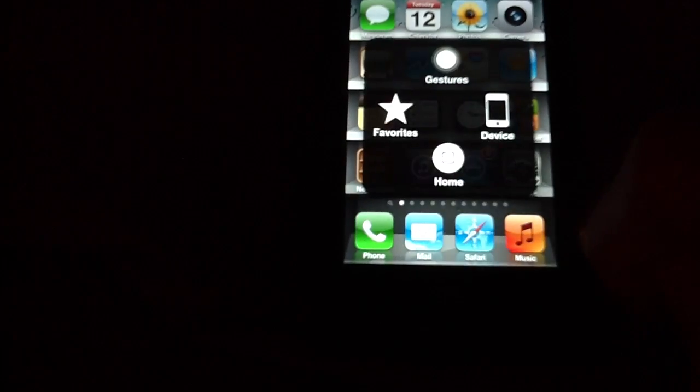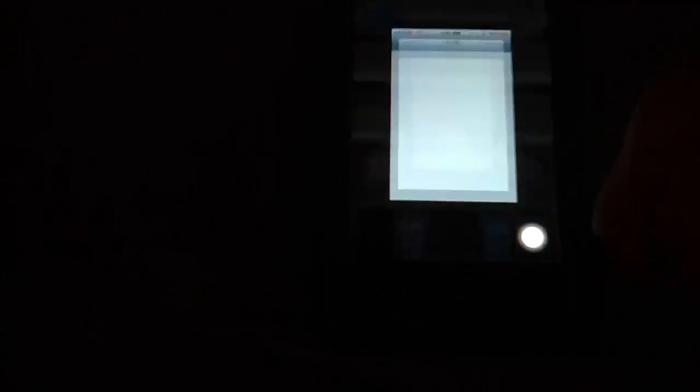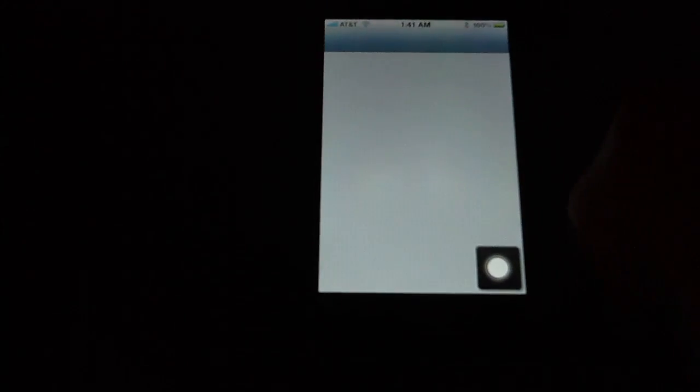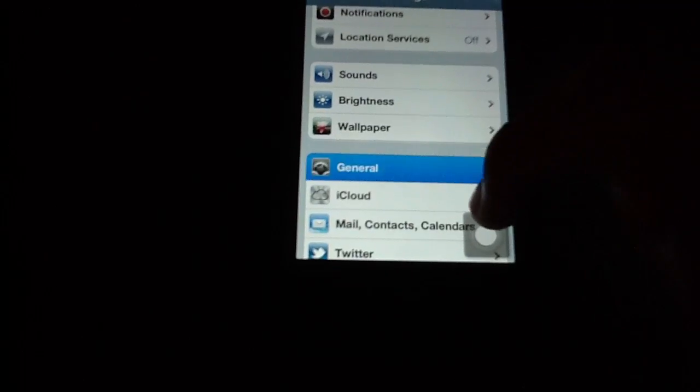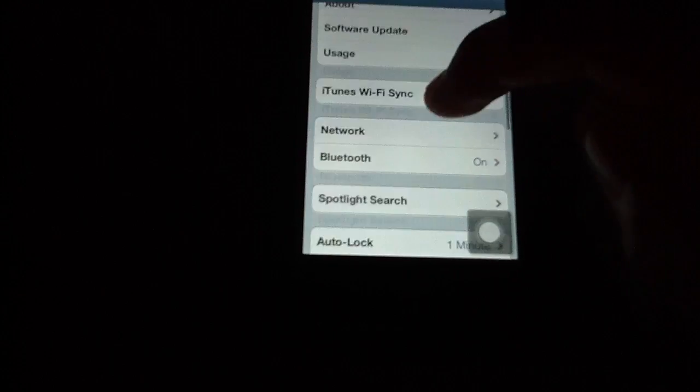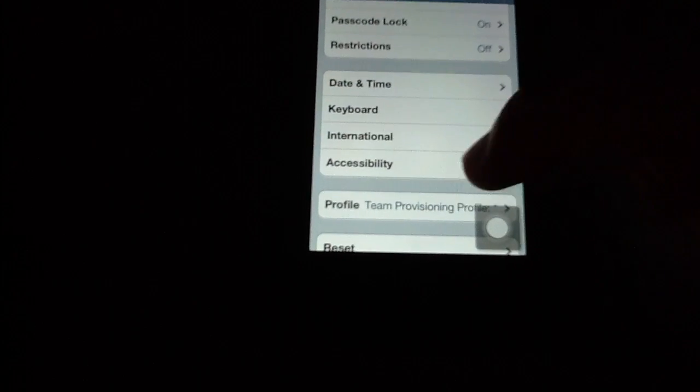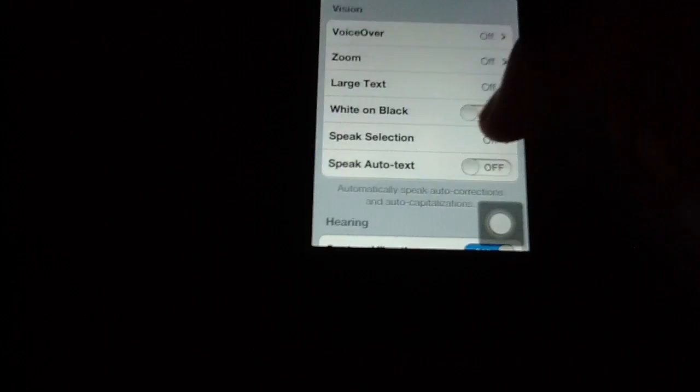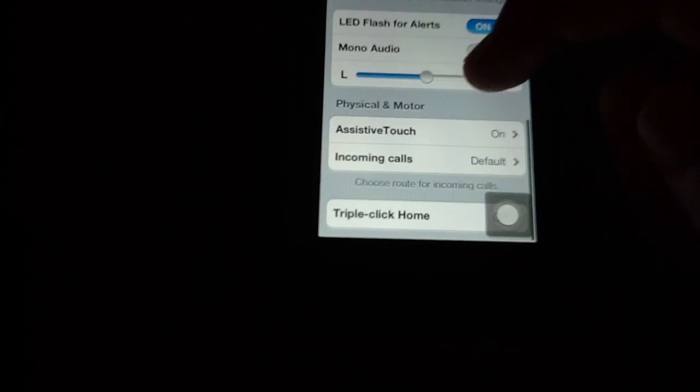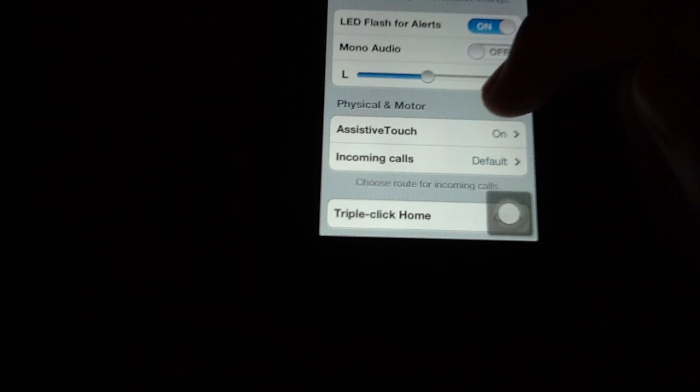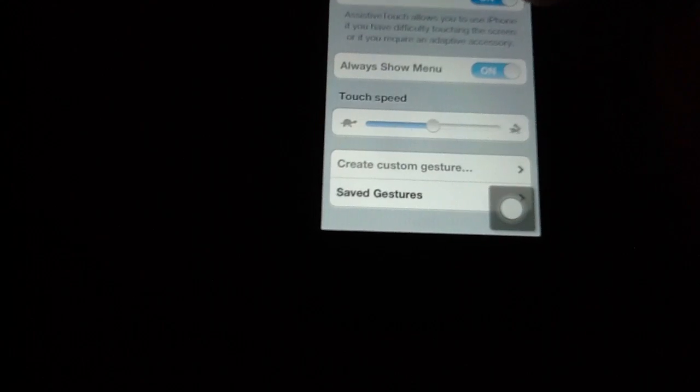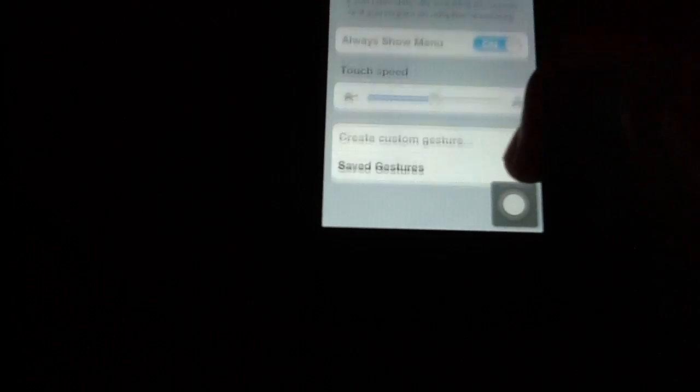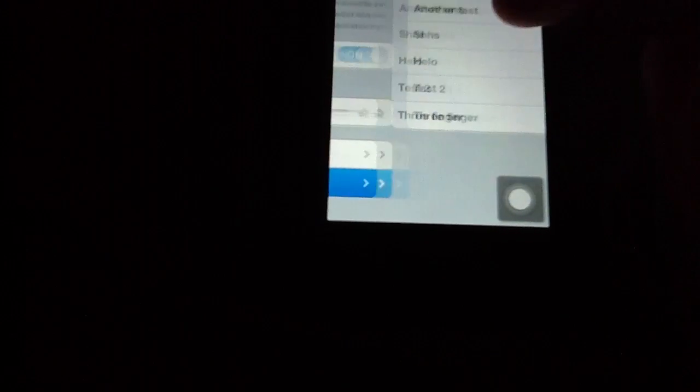You can also set up custom gestures that you can perform. This is directly on settings. So let's go to settings, go to general, go to accessibility, and all the way down to assistive touch, which is the new feature I just showed you. And you can create a custom gesture.